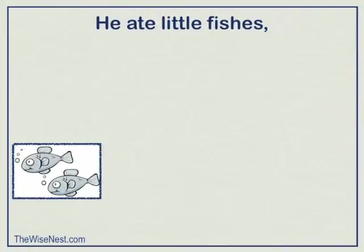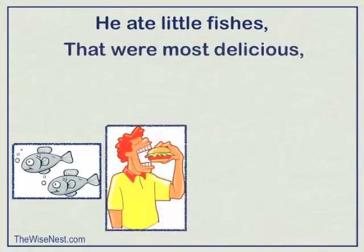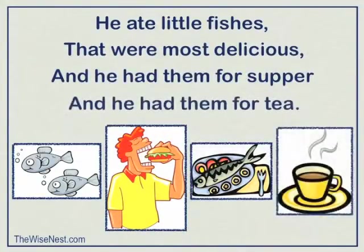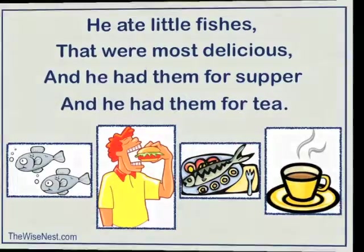He ate little fishes that were most delicious, and he had them for supper, and he had them for tea.